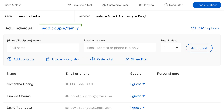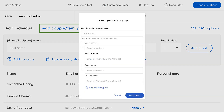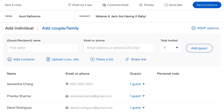You can also add couples and family members as a group, so each person within the group gets their own card or invitation, but they can still RSVP together.